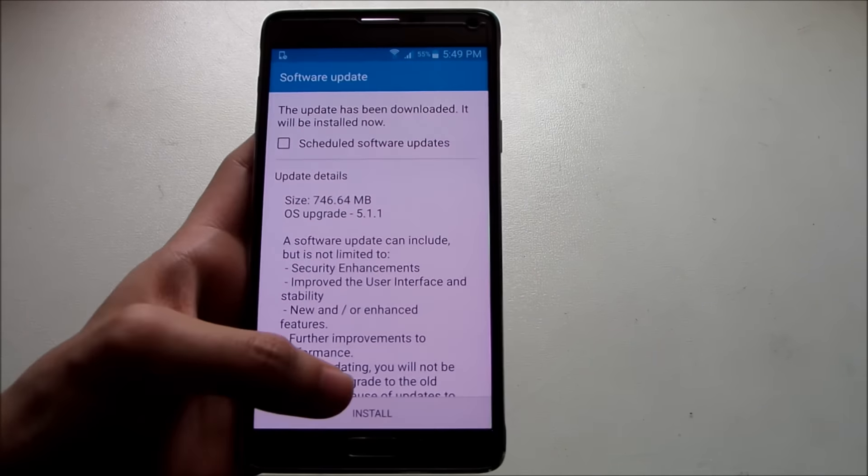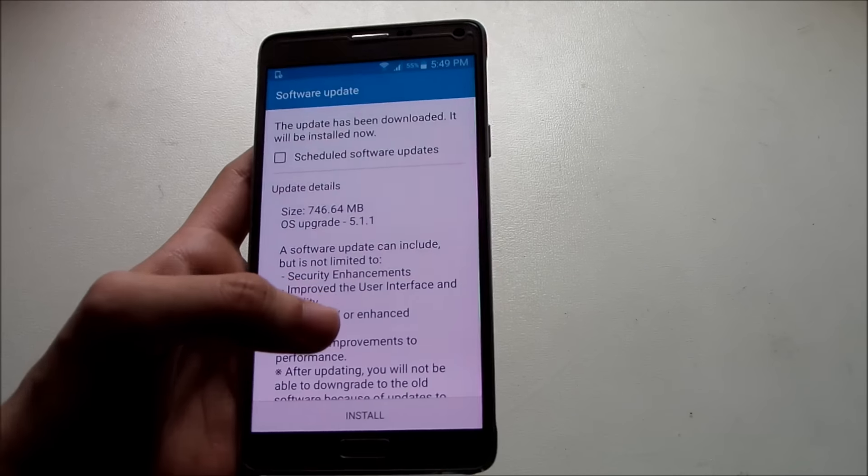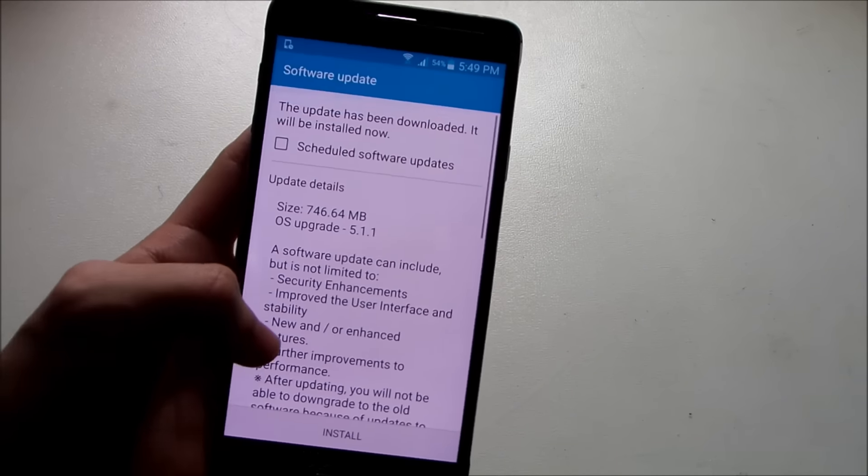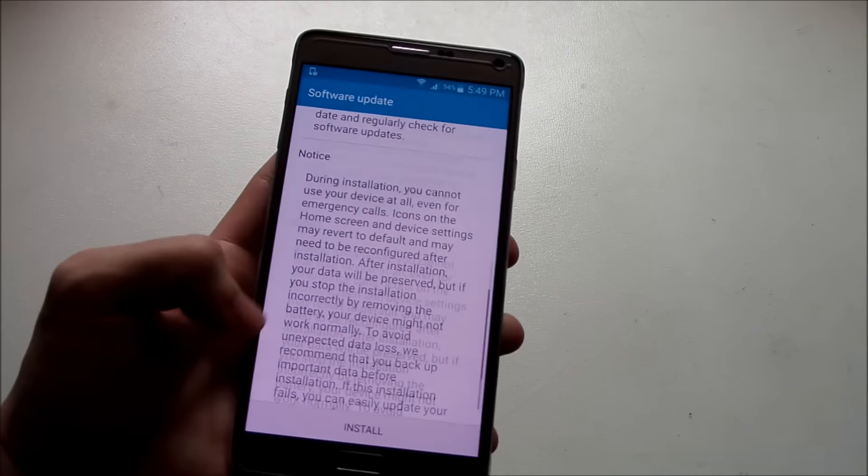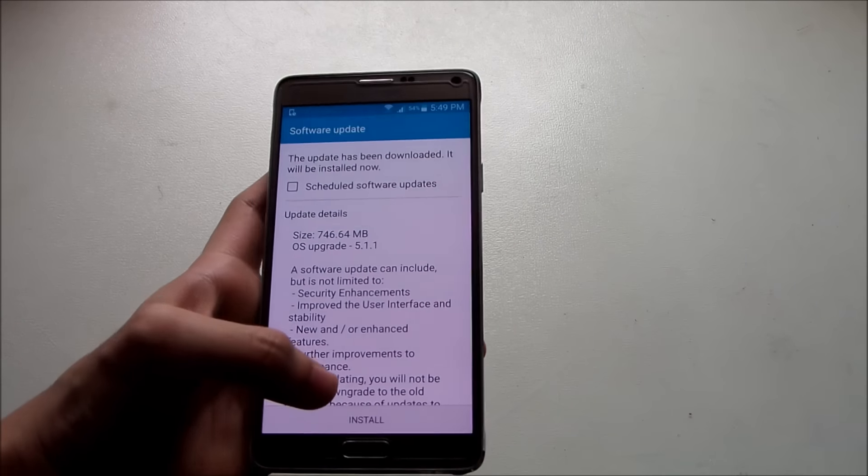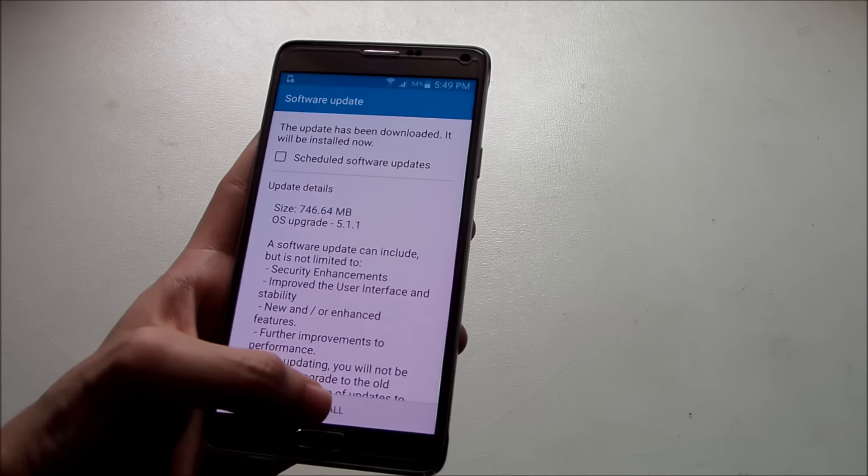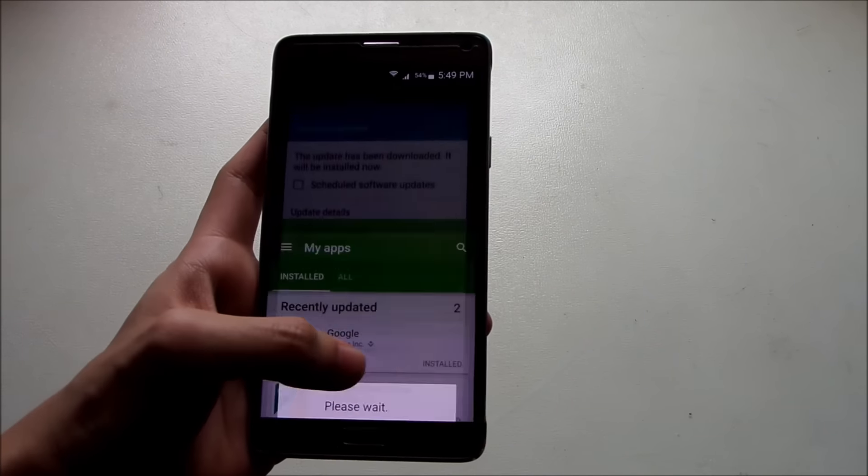You can see what it has to offer. I know it's gonna fix some issues with the memory leak. Let's just go install. Here we go, install.